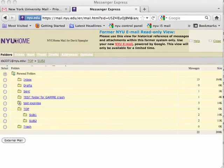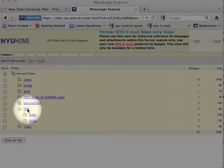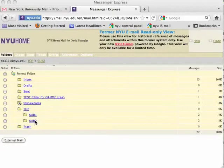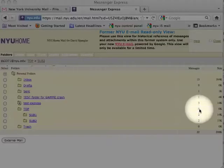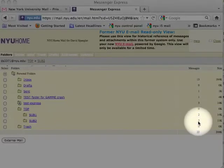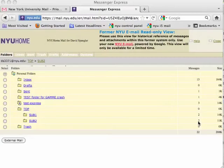We're looking at an NYU home screen and we're going to focus on the folders called top, sub 1, and sub 2. The top level folder has no messages in it, while sub 1 and sub 2 have two messages apiece.